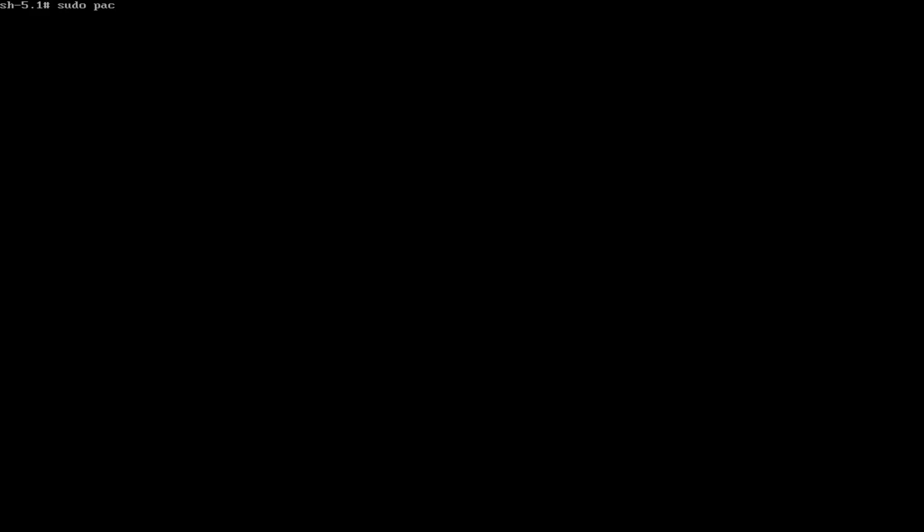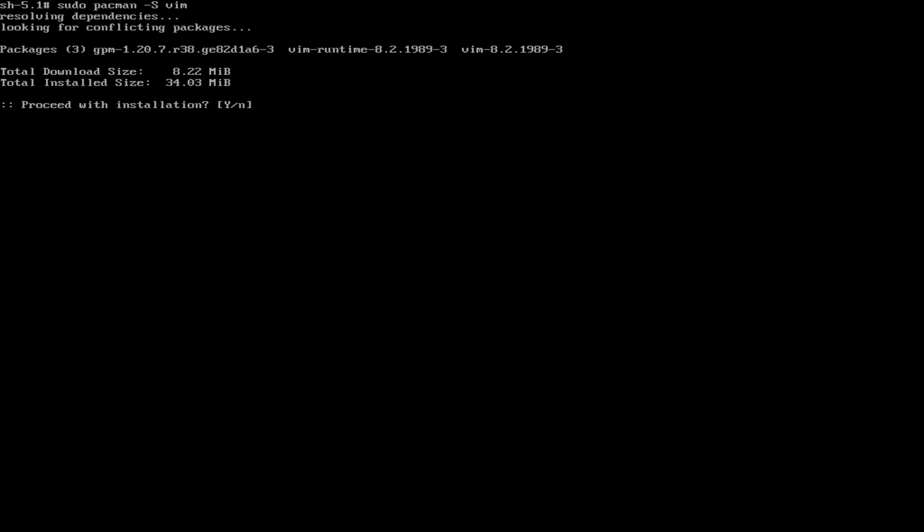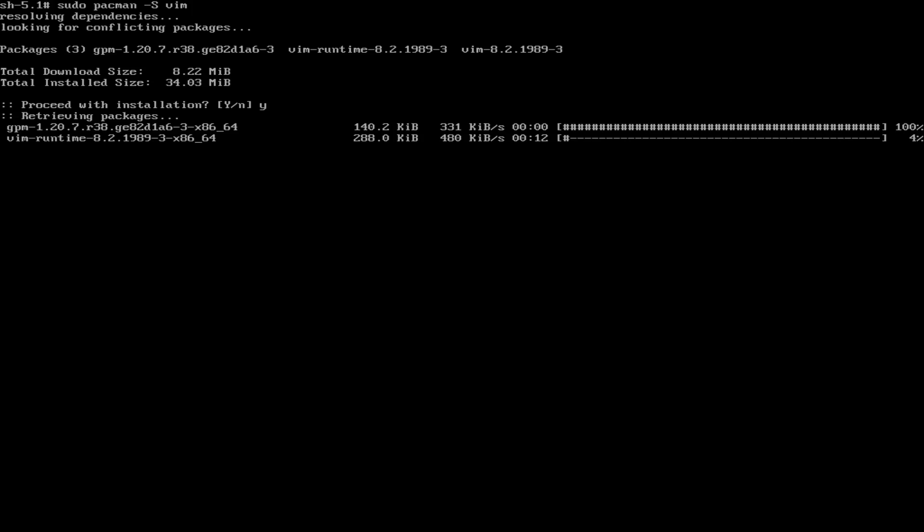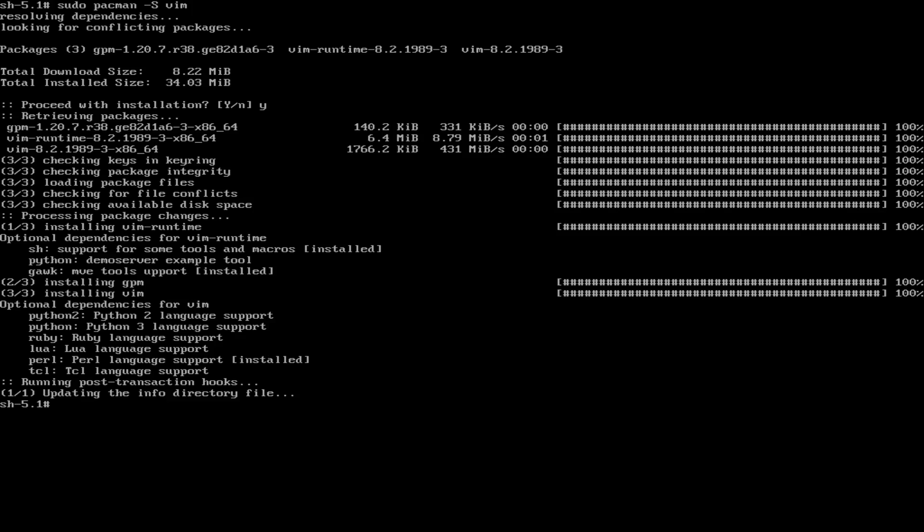So I'm just going to install vim because it's my preferred editor. You can do the same if you like using vim because I just don't want to use nano.